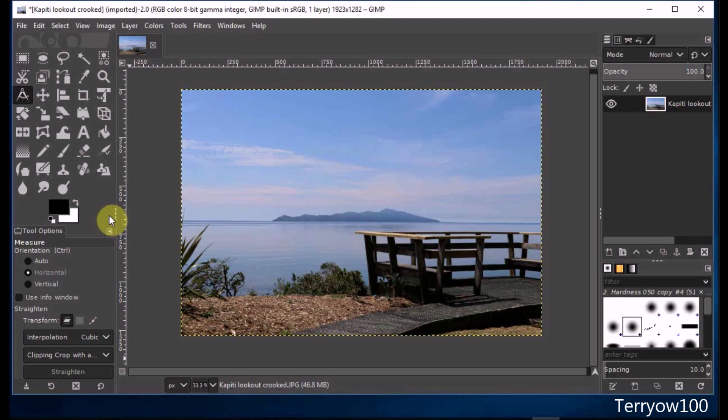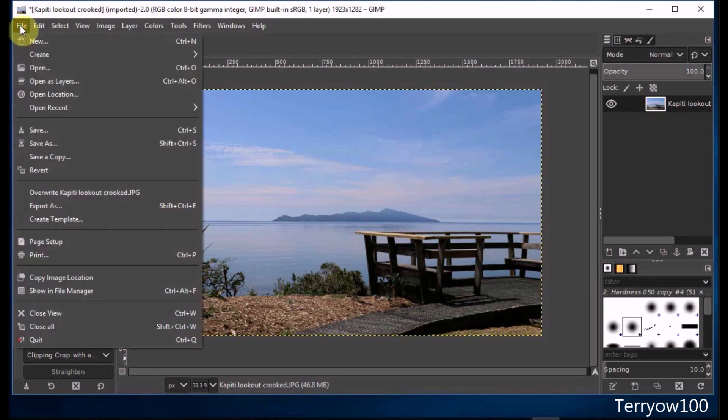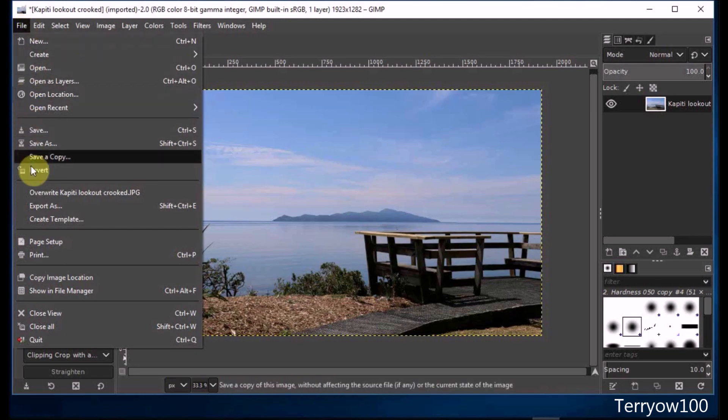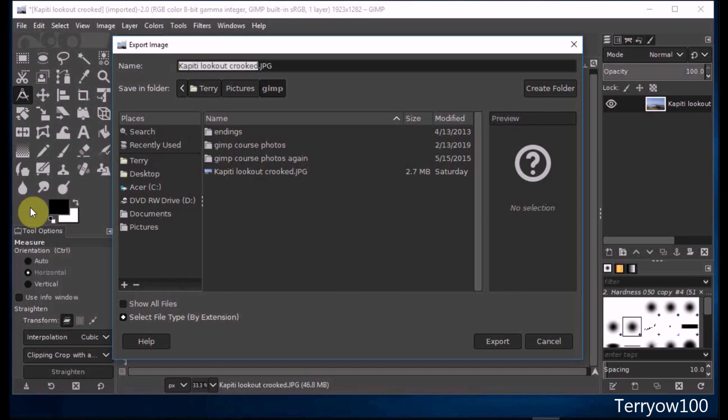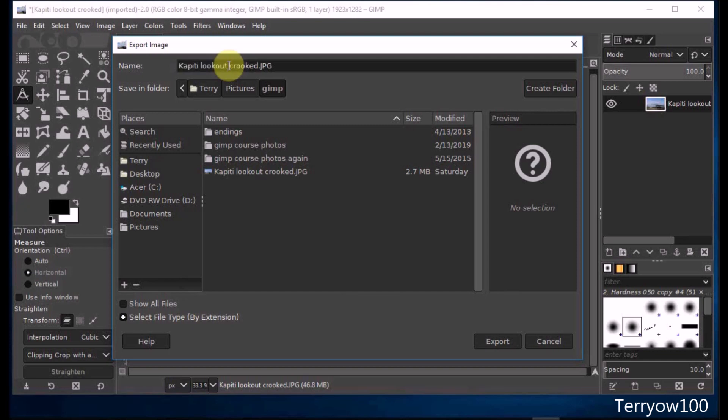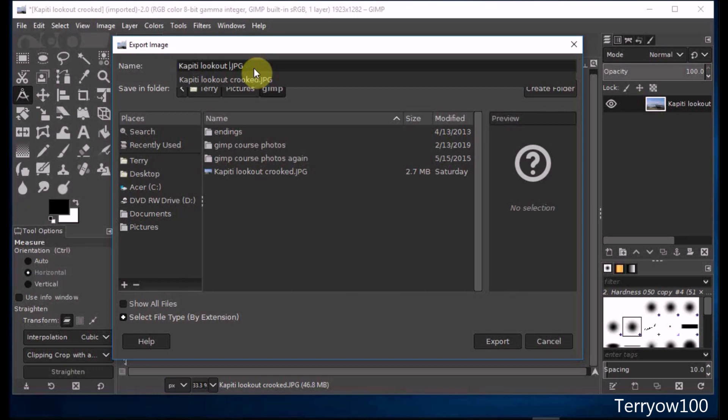To do that, I simply click on File in the menu bar and come down and click on Export As. Now I have to give it a new name because I do not want to overwrite or replace the original photo, so I'll simply go up and click on it and remove the crooked.